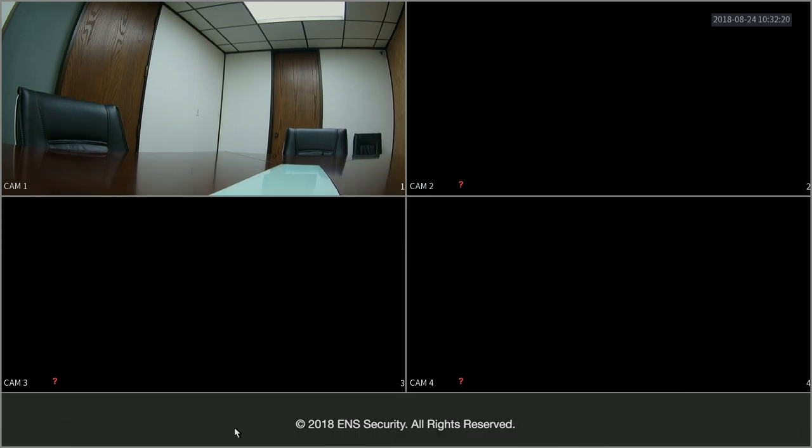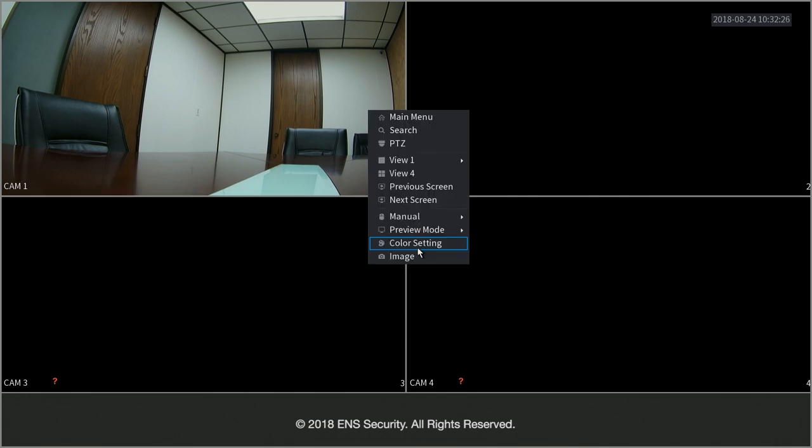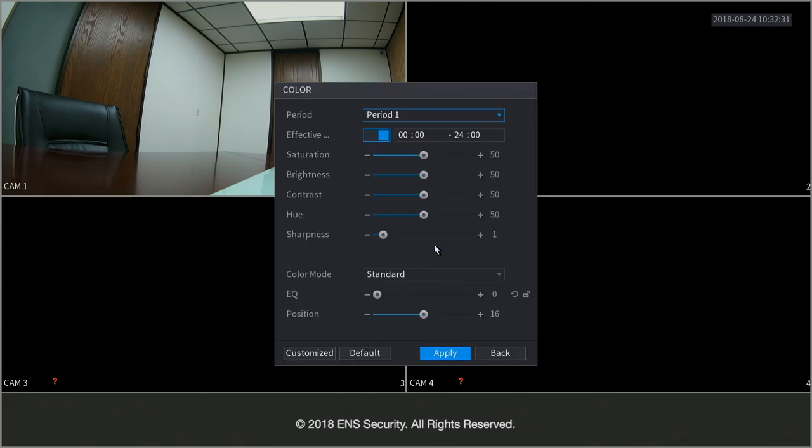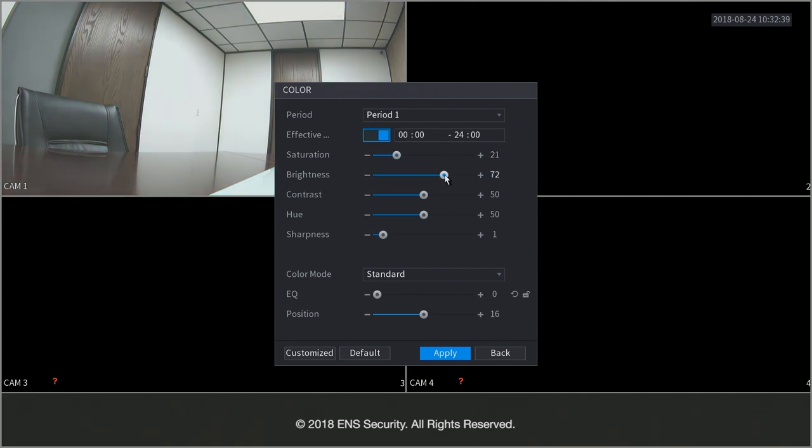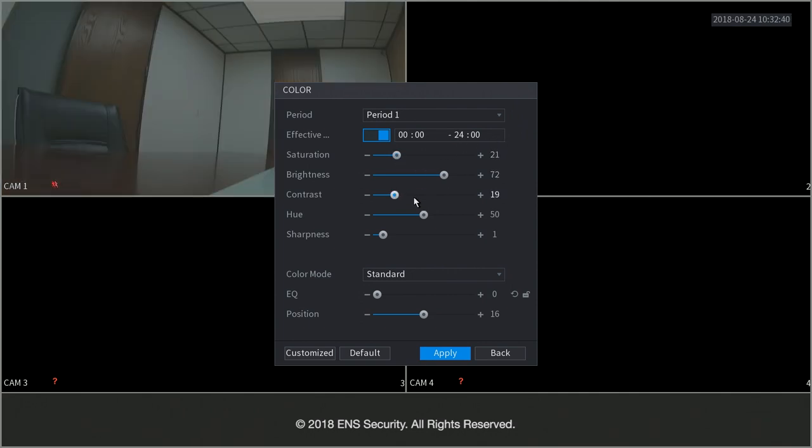Now you can change the color settings of each camera by simply right clicking and select color settings. And you can select the color settings on a schedule base. For example you can change the saturation, contrast, hue, sharpness. You can default it.